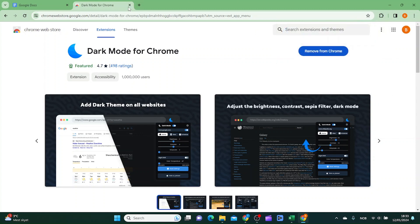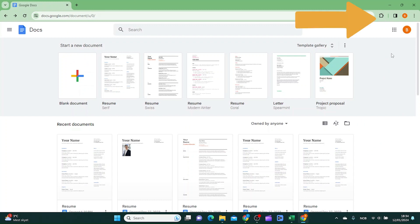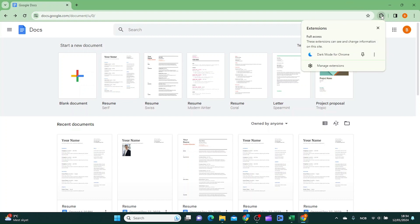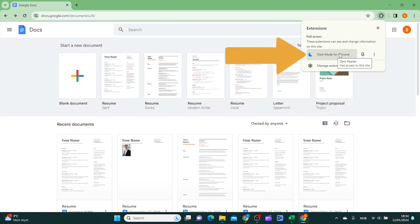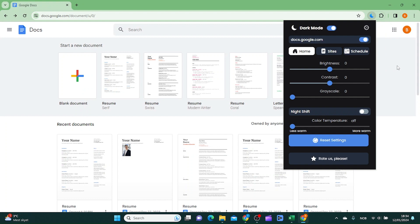Then you can go out from the Chrome Web Store and over to Google Docs again. You want to click on the extension button in your Chrome browser. From here you want to click on the extension you just installed, dark mode for Chrome.